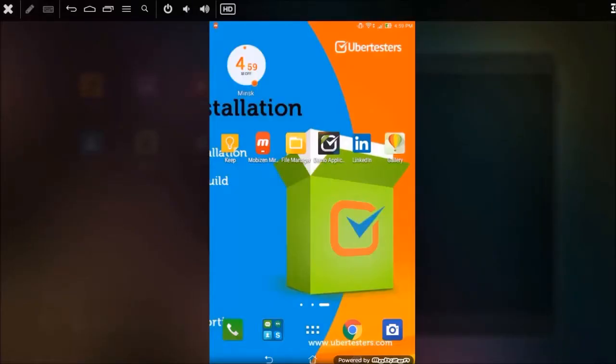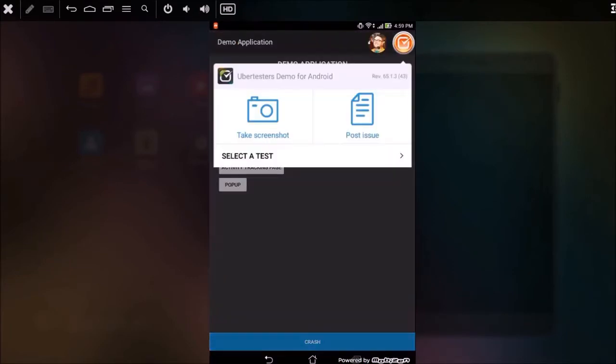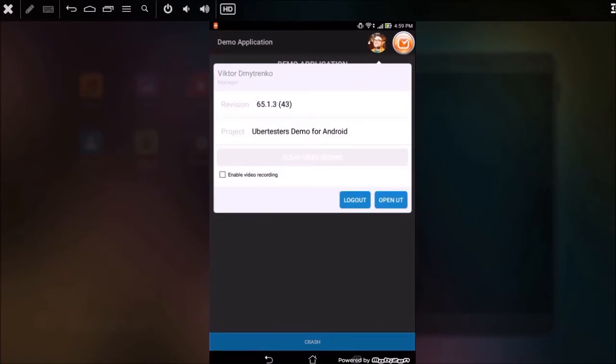Using the video recording feature is the best way to verify that your QA team tests your app properly. To activate this feature, launch the UberTester's Hub app and press the UberTester's widget to access your account profile. Then, tap on Enable Video Recording.